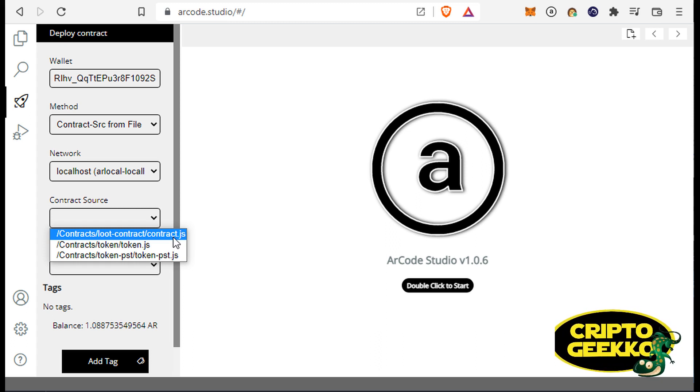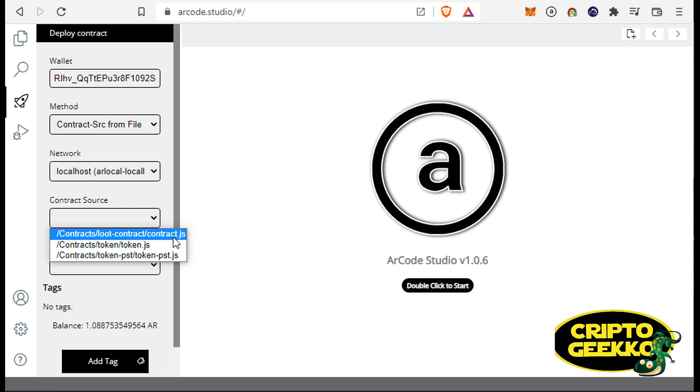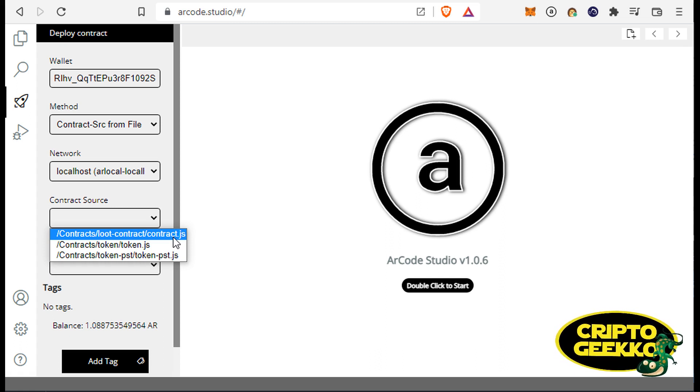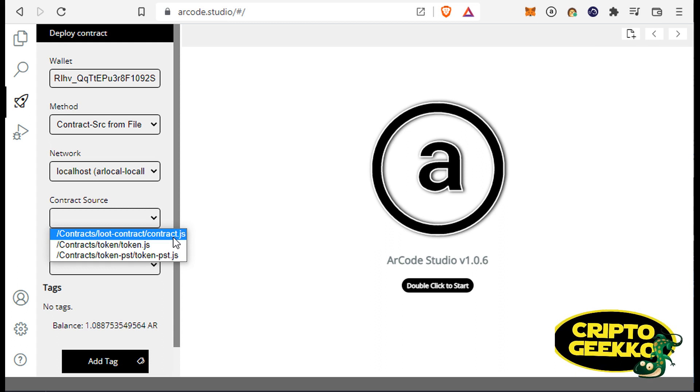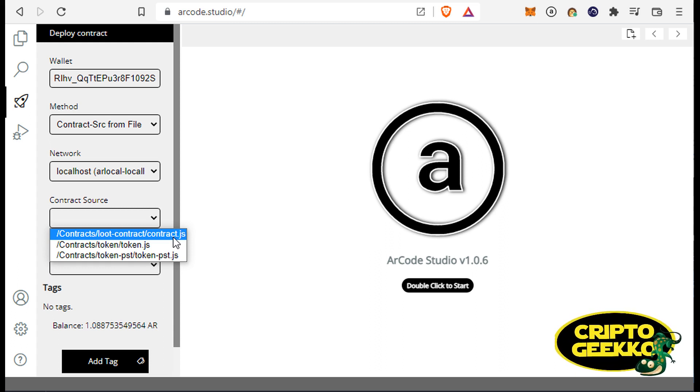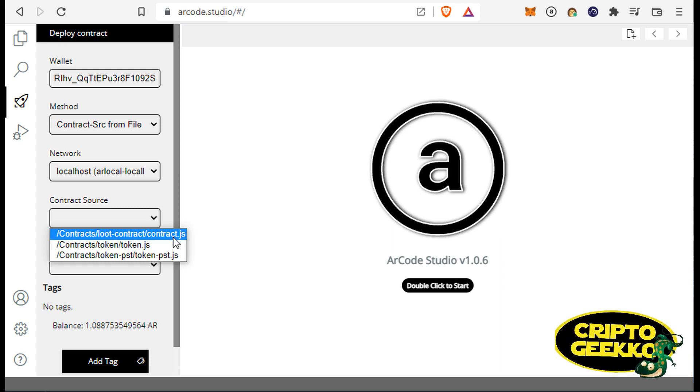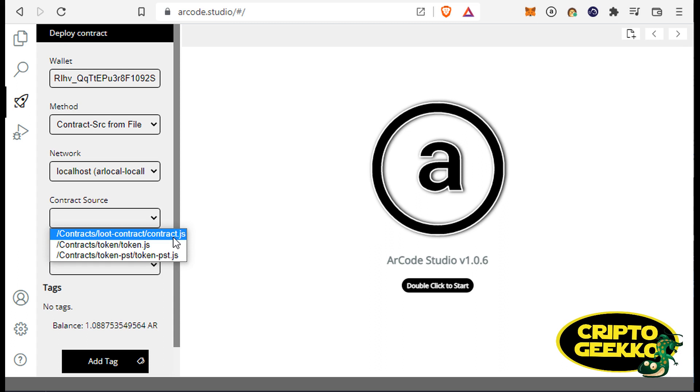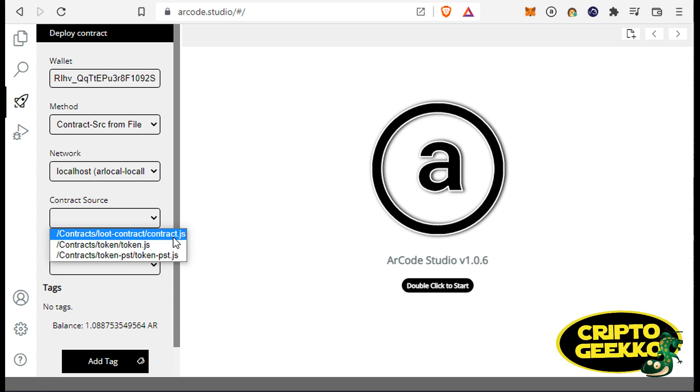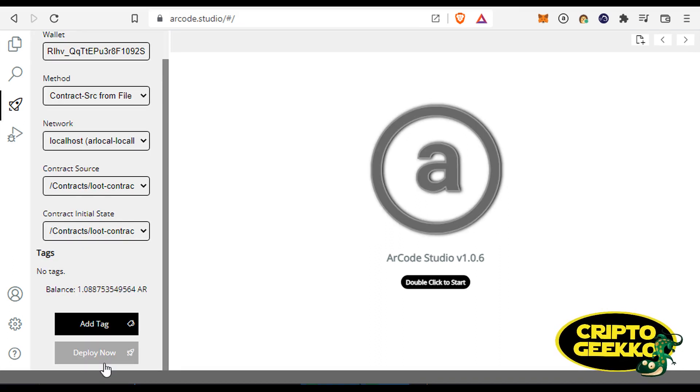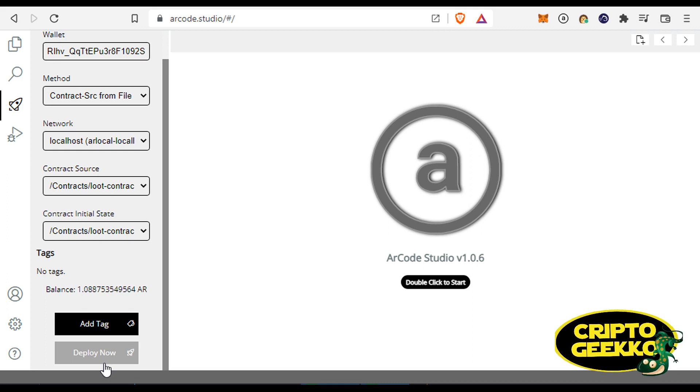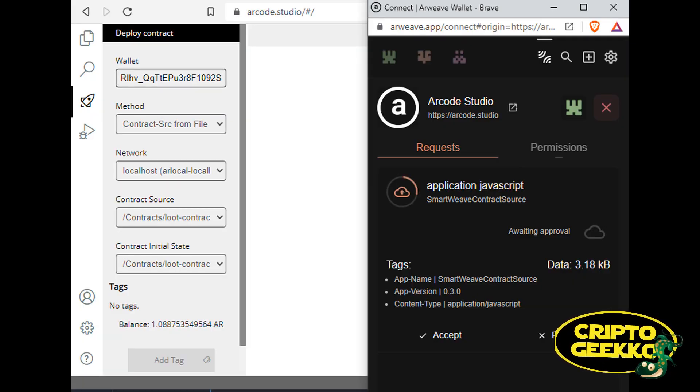Let's continue. If you choose the contract source from file method, you will have to select the contract state and source code from the workspace files. For this demonstration, I'm gonna select the Loot contract files, but keep in mind that you can create your own files as well. And just click the deploy button when you are ready. And that's it!